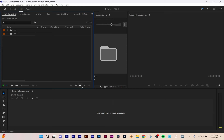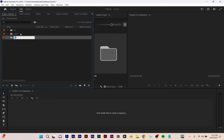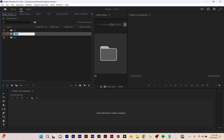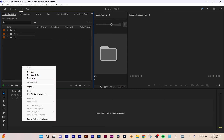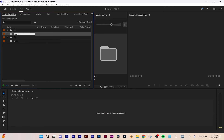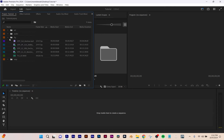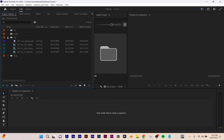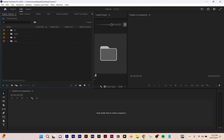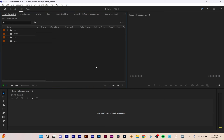The last folders I make are one for sequences and one for audio. If I accidentally grab the audio and put it in the wrong folder, I can just click and drag to fix that — going from folder to folder. Now it's all lined up.